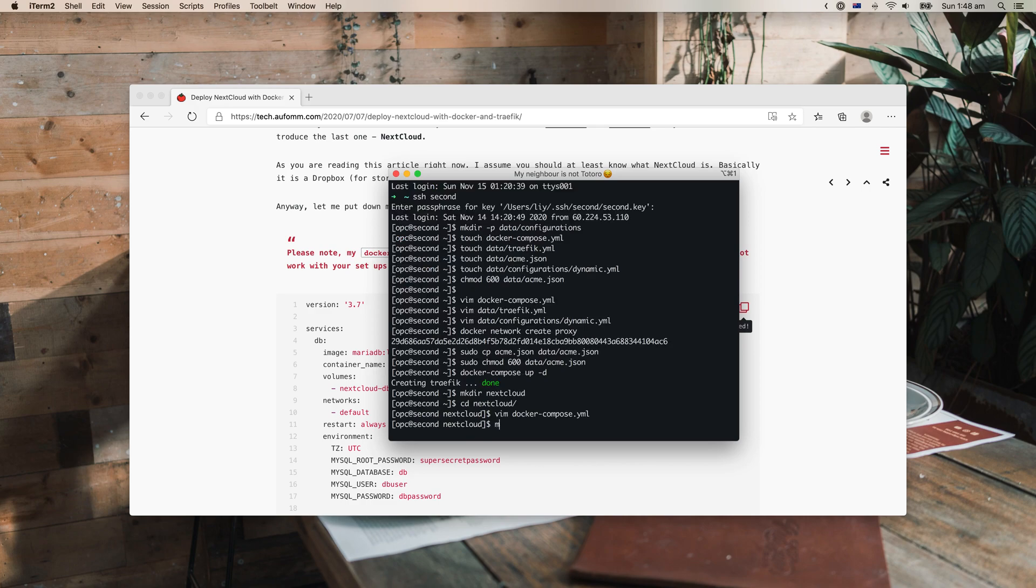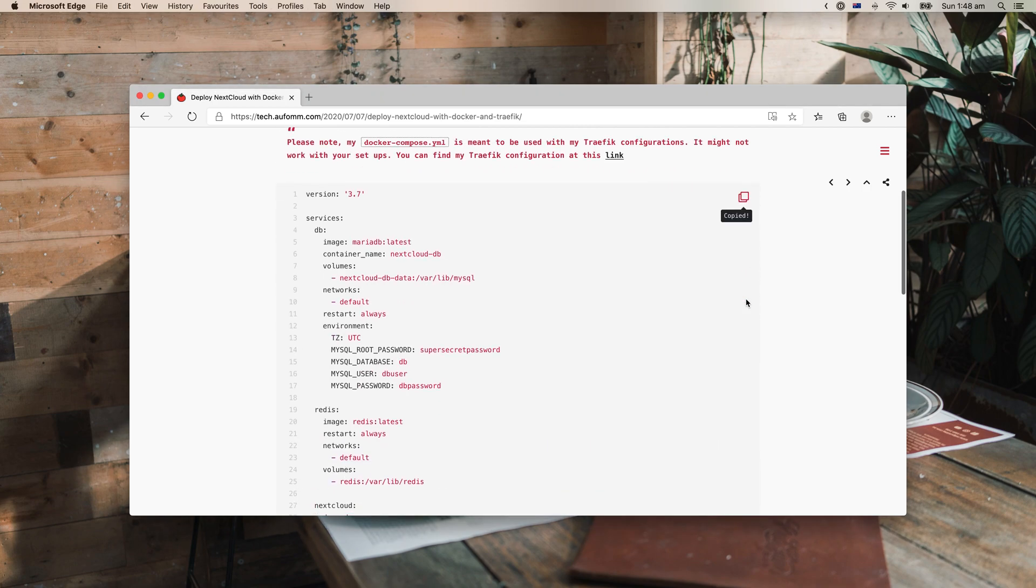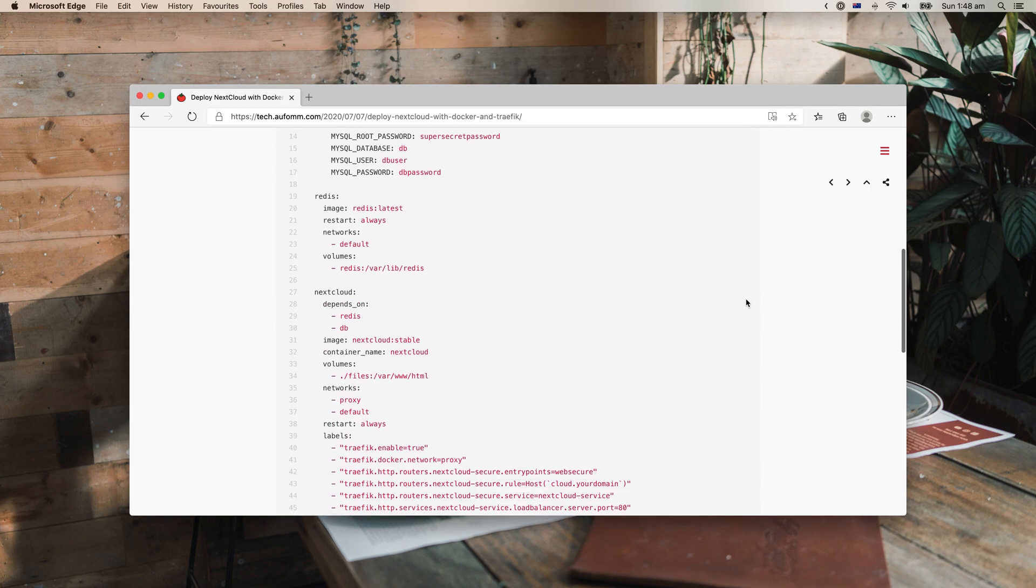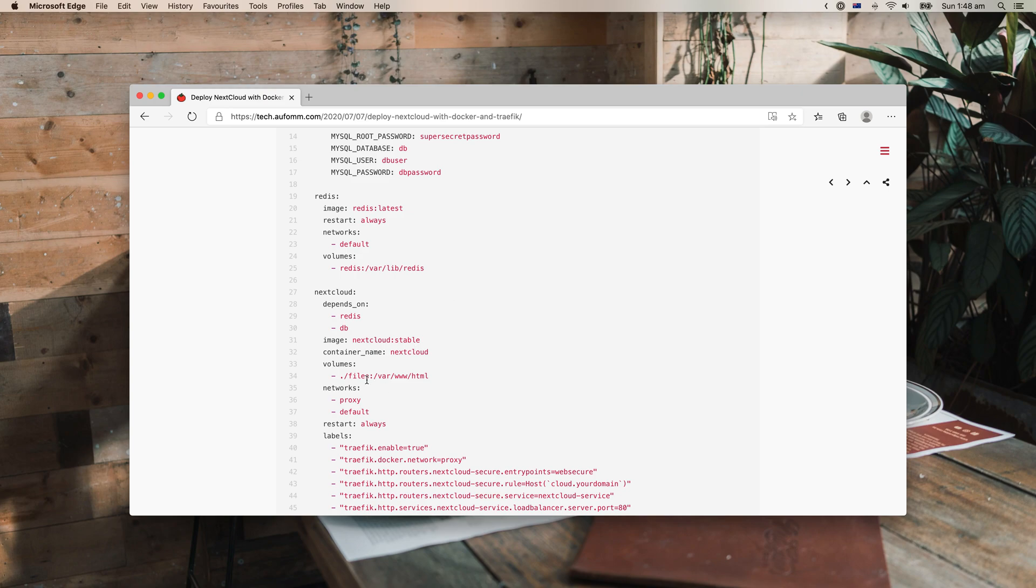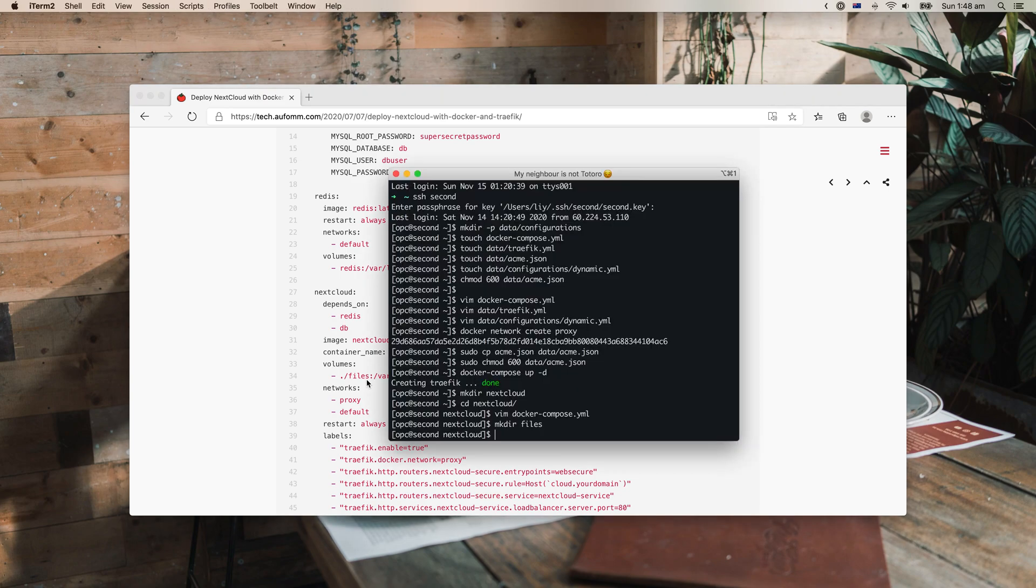Oh yeah, we just need to make that file. Make directory files. Yep, and we can run it.